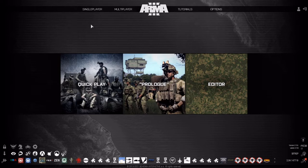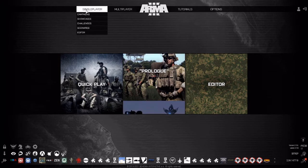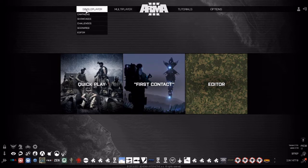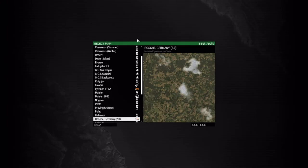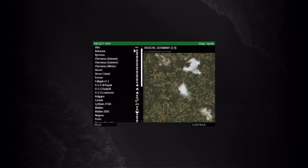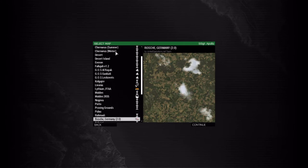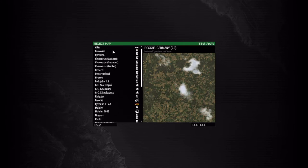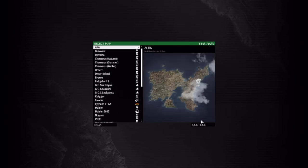To start off we're going to be going to the single player tab on your home screen, then go to your editor. From here select any map you'd like to play your mission on. We're going to go with Altis today since this is just a tutorial.